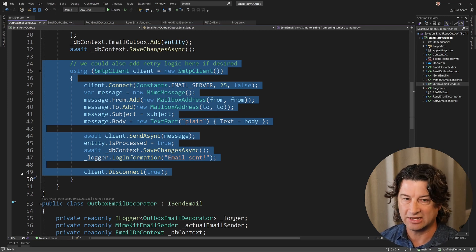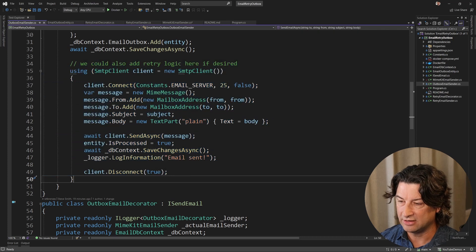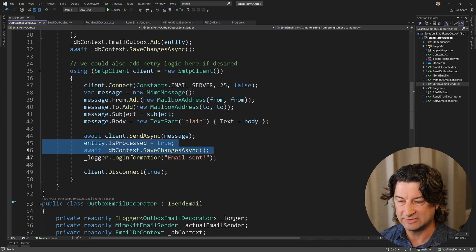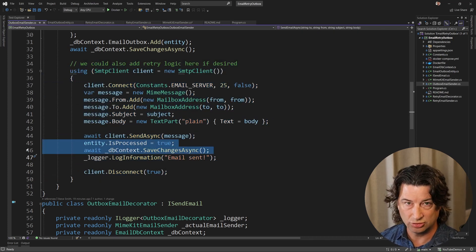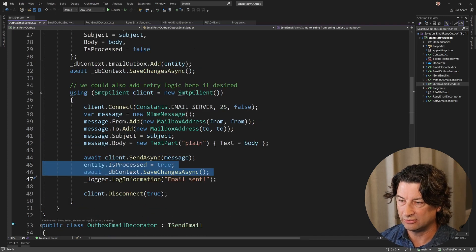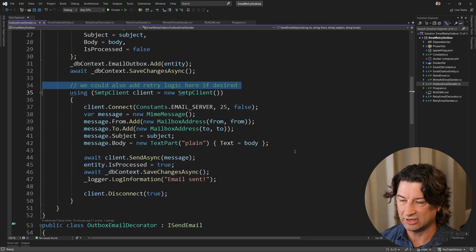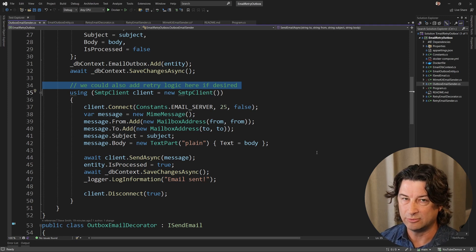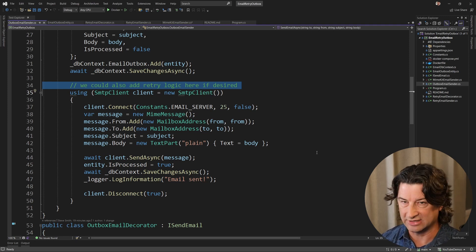Then we're going to do all our logic to send the email — and yes, we could probably use a decorator, which I'll show in a second. When we're all done, we're going to specify that is-processed was true and save the changes, along with all the logging. We could also add additional retry logic in here as well if we wanted to combine all of these patterns.